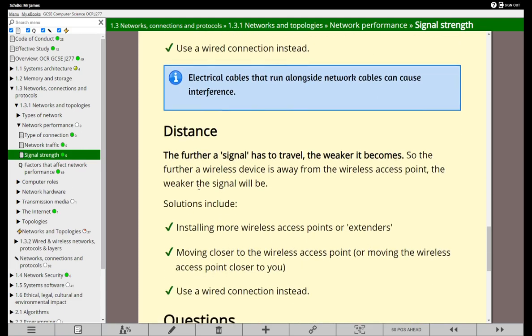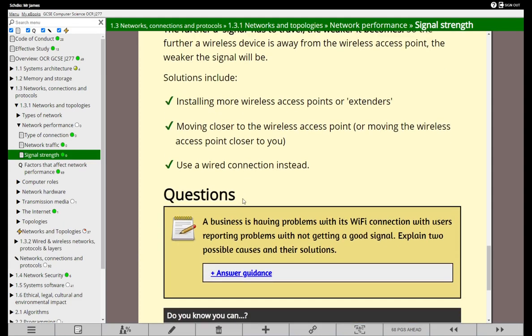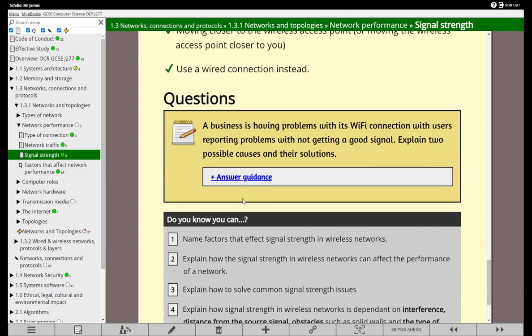Last but not least, distance. I've already commented on this - the further we are away from the wireless access point, the weaker the signal becomes. If we can extend the wireless network by installing more extenders, fantastic. If we can move closer to the wireless access point, we'll get a better signal. And ultimately, if none of that works, use a wired connection instead - that's the common theme running through this. With wireless networks, if the signal's not great, try to use a wired connection if that's practical. But if not, there are a few other tips and tricks we've gone through which might possibly solve those issues.